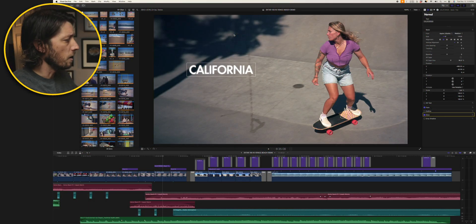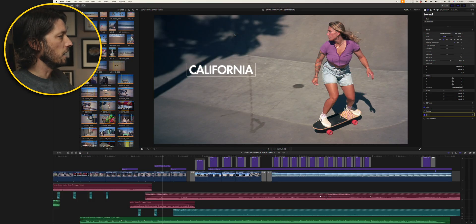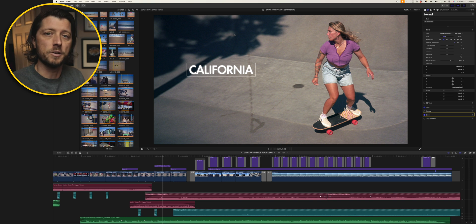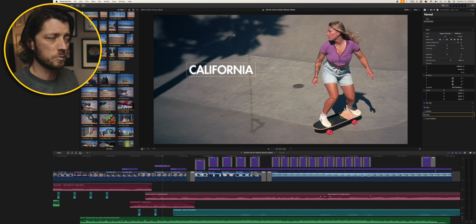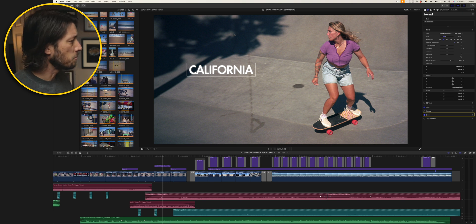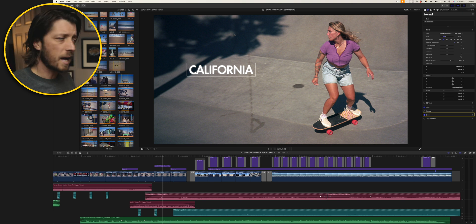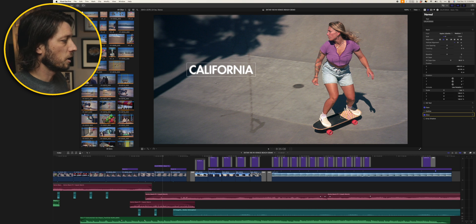I watched it and you guys are probably saying, dude, just shut up and show us the tip. So I've got a photography video here I've edited and we're looking at some photographs that I took in Venice Beach, California on a recent trip to Los Angeles.